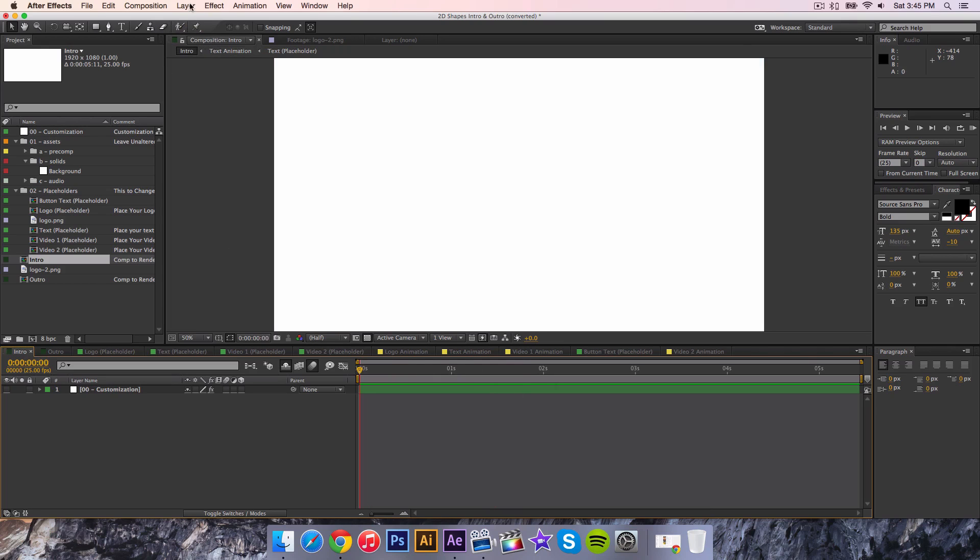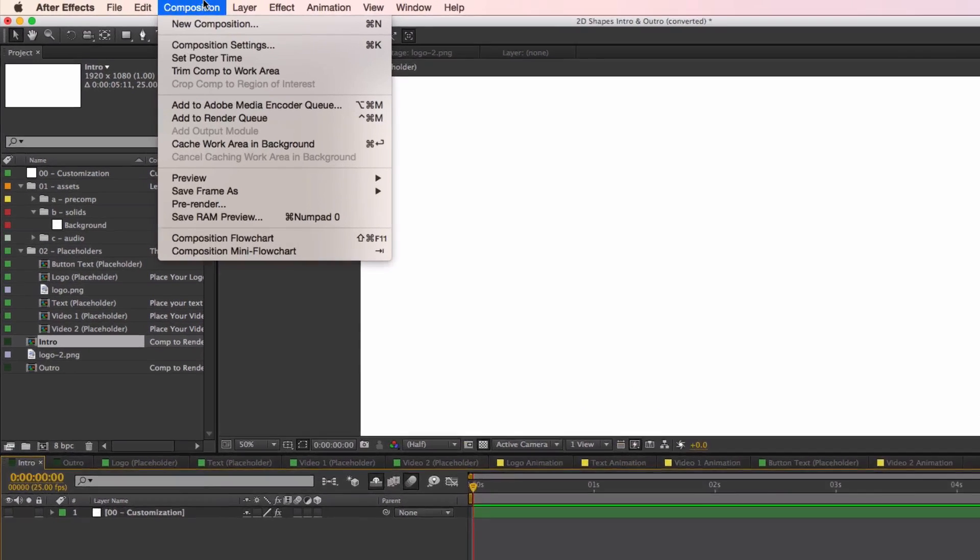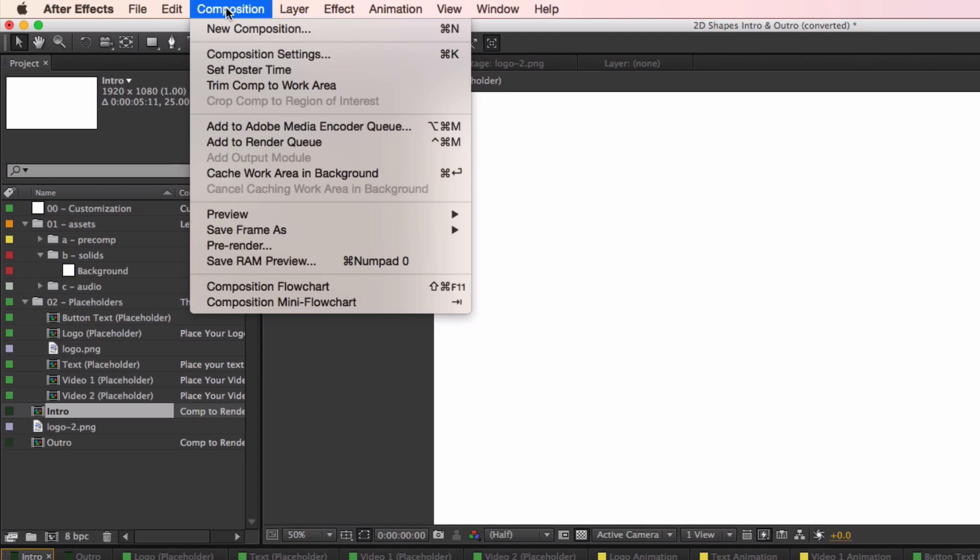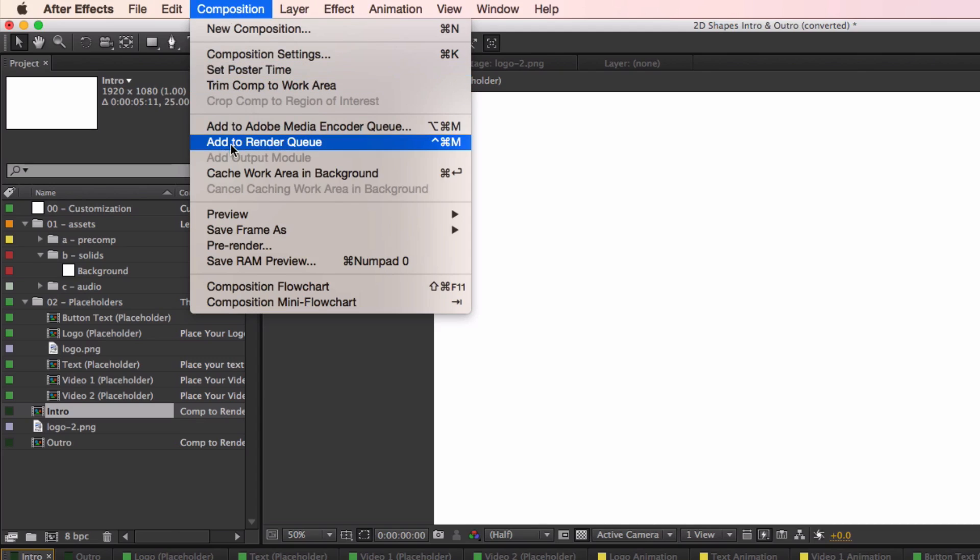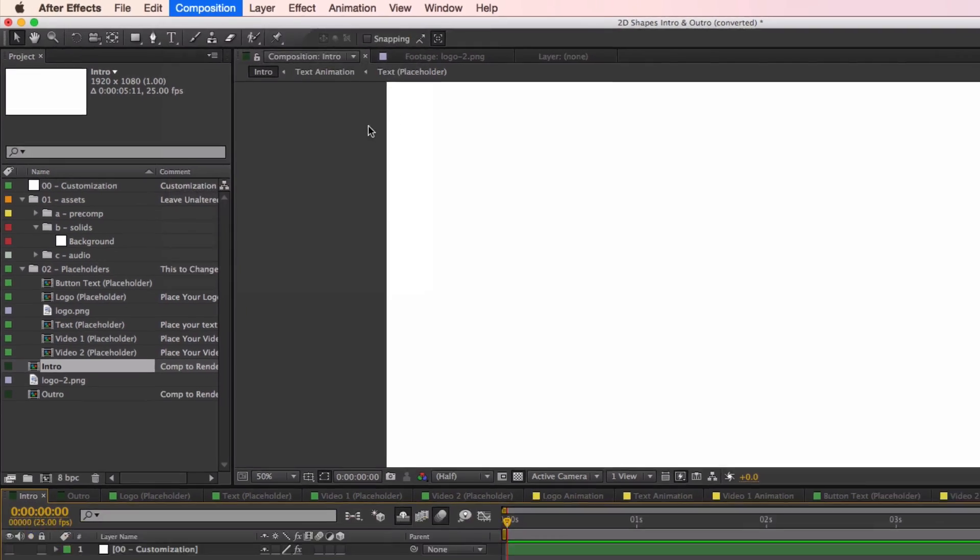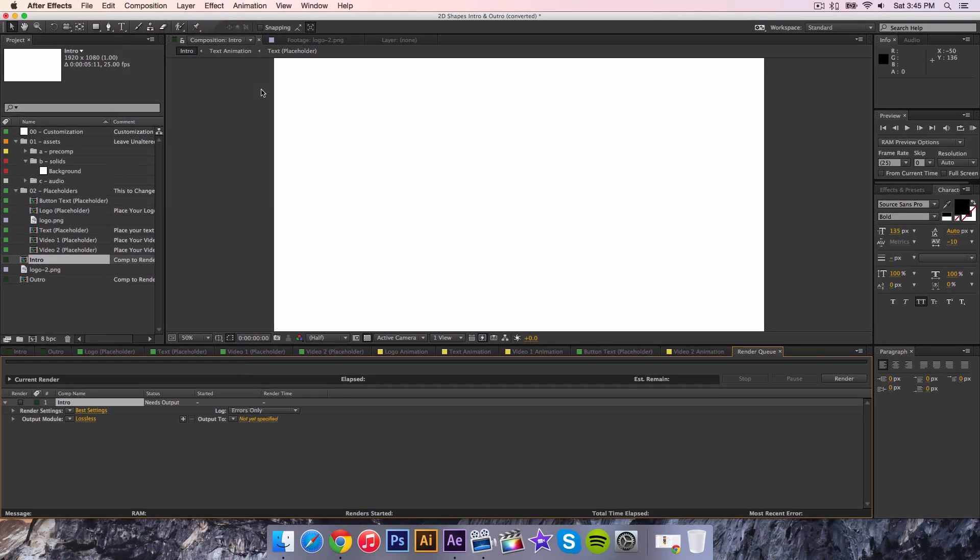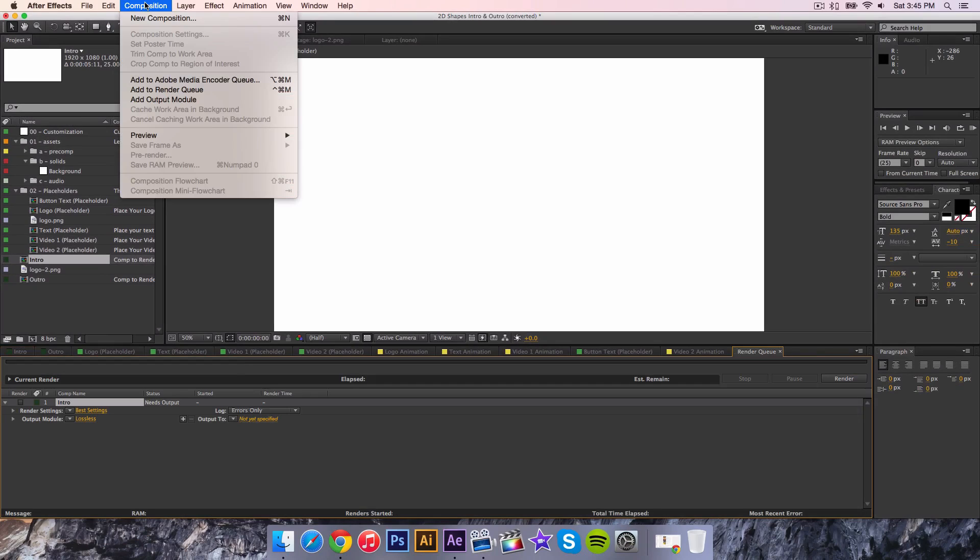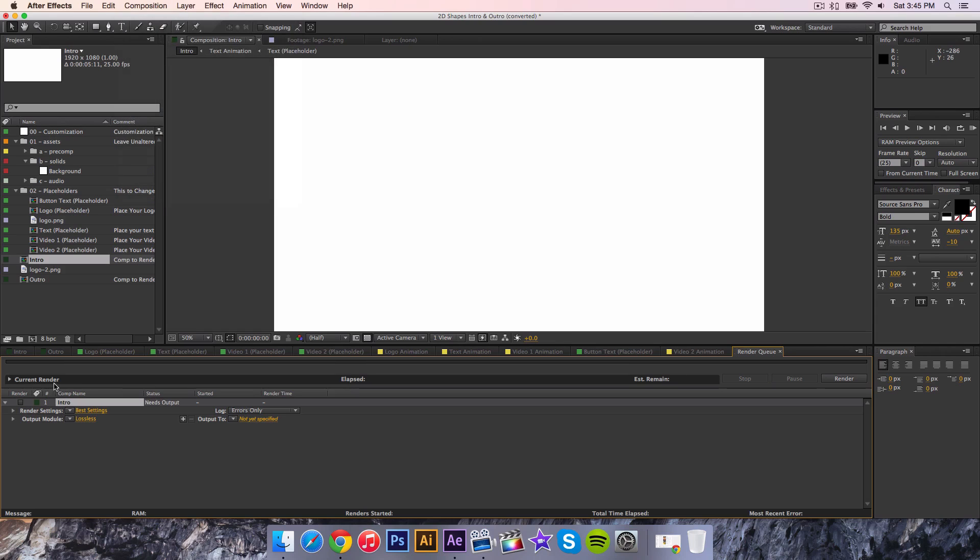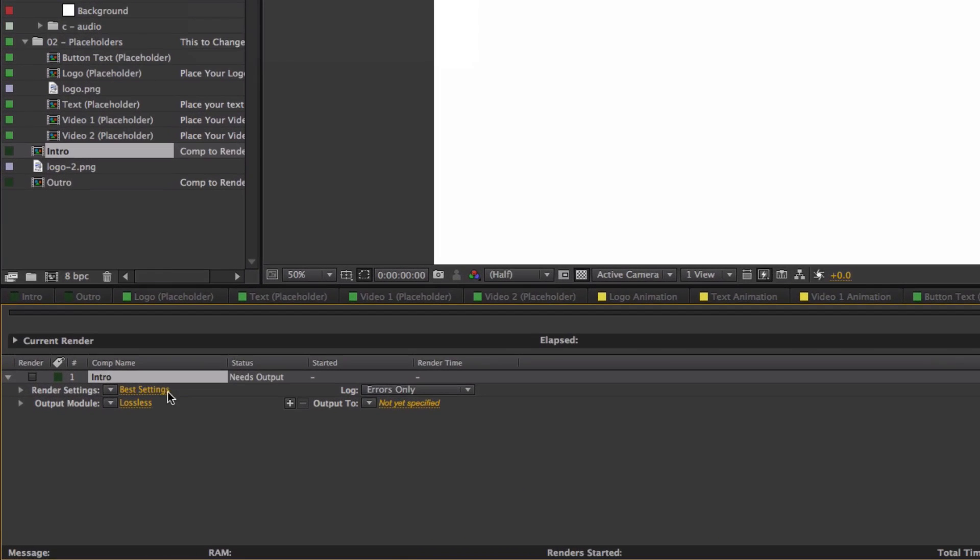When you're ready to export, go over to Composition at the top menu bar, and then go to Add to Render Queue or Option Command M if you're on a Mac. If you're on a PC it's the very same thing, it's still going to be under Composition and Add to Render Queue.